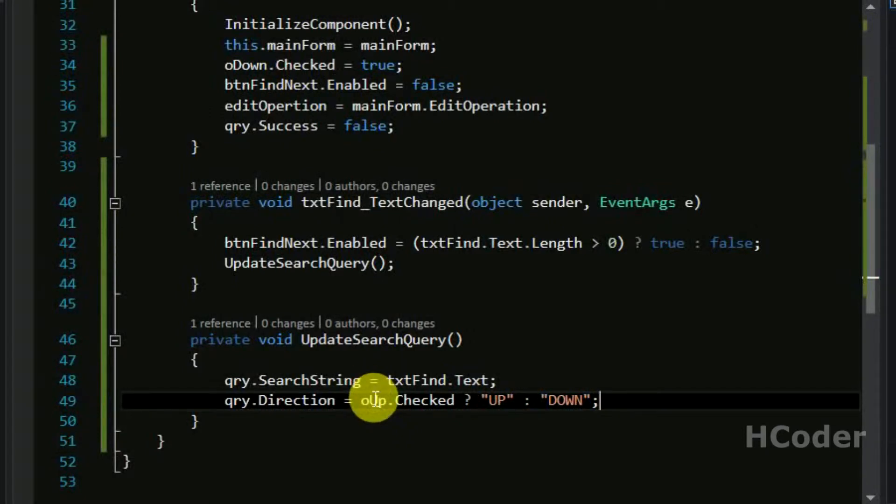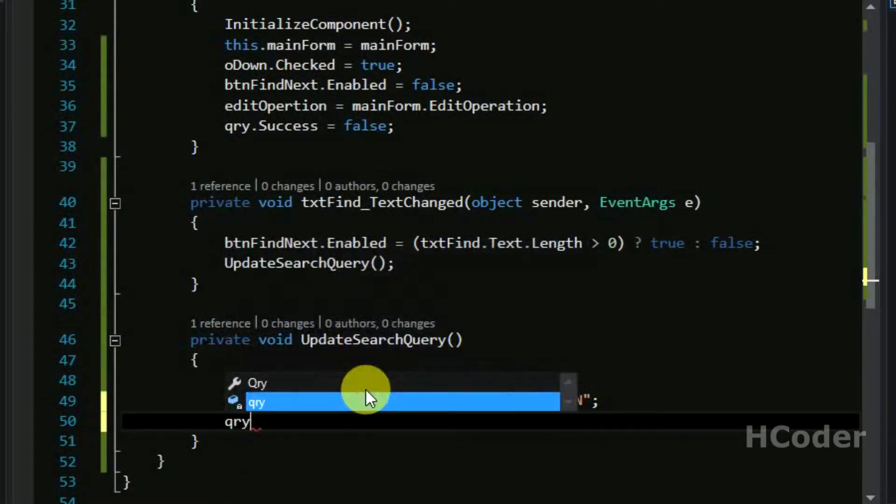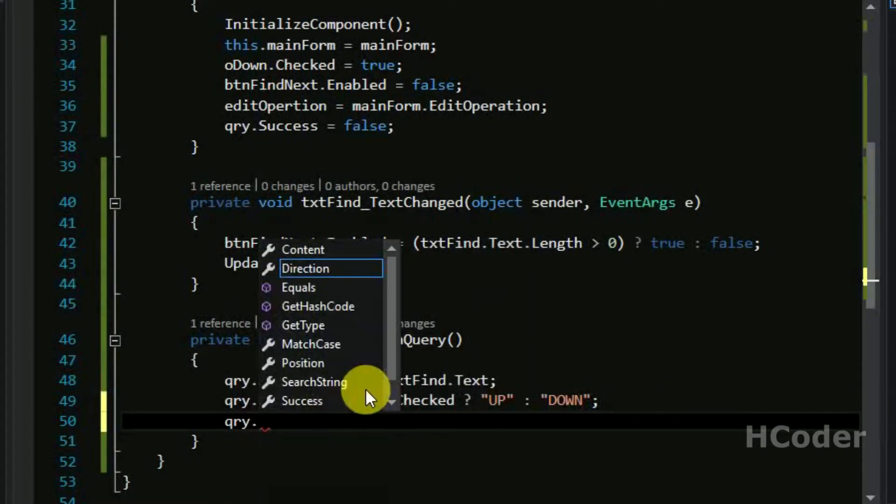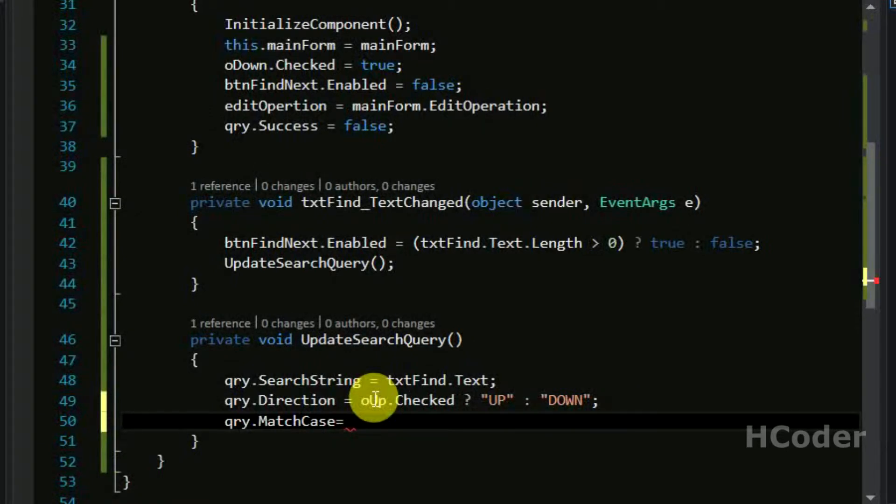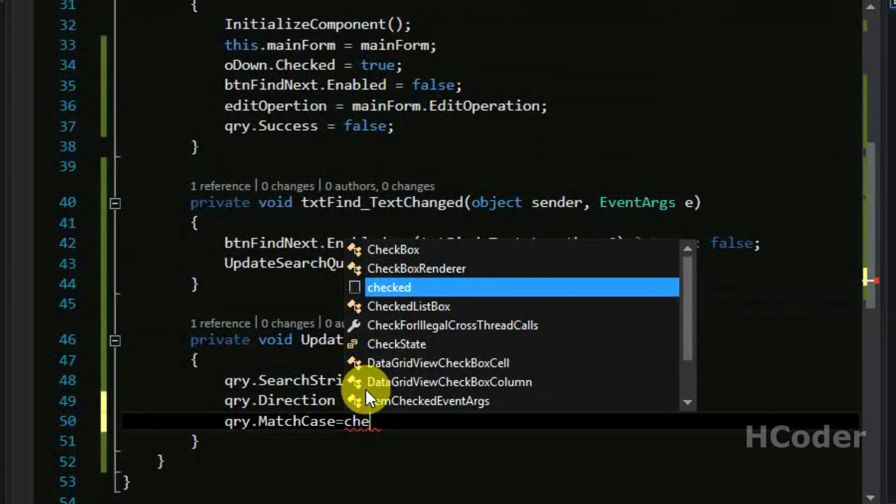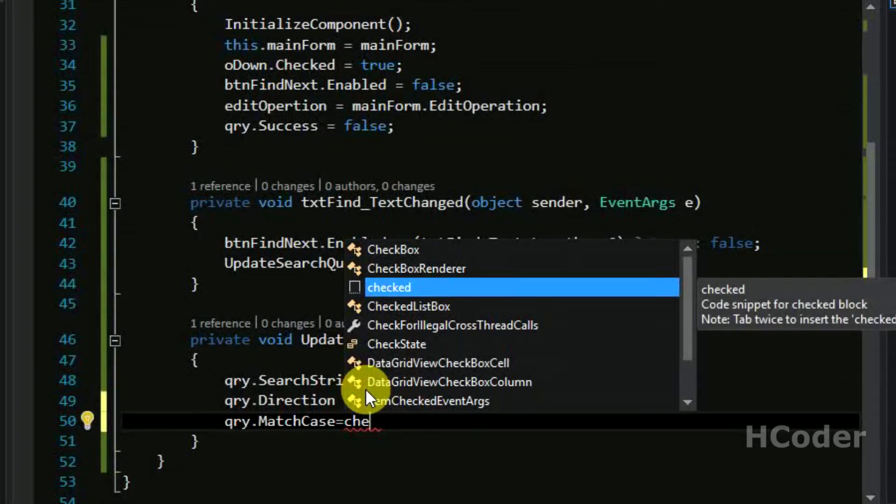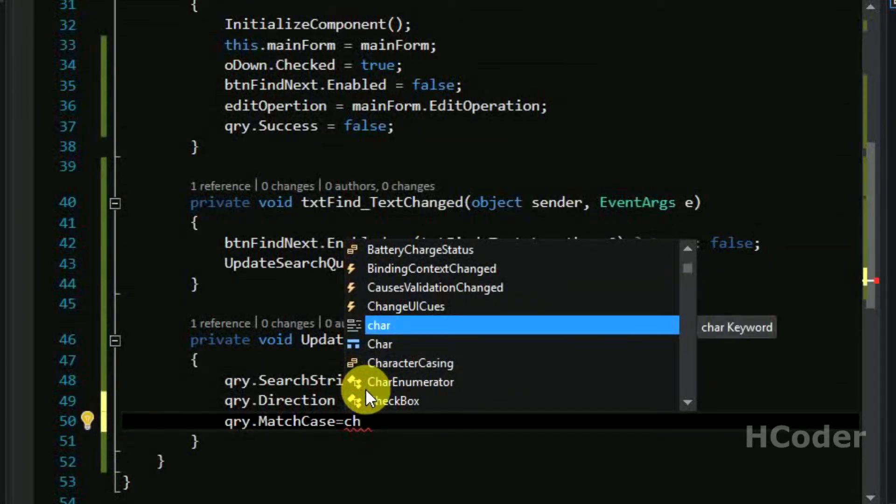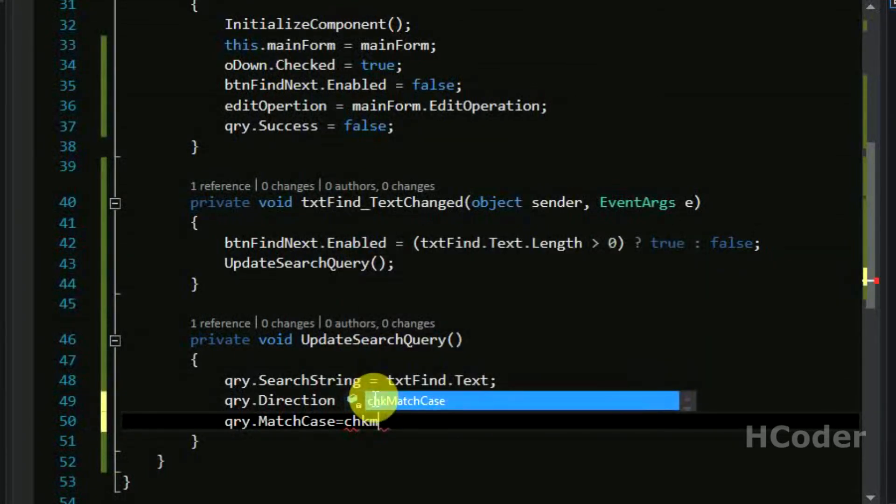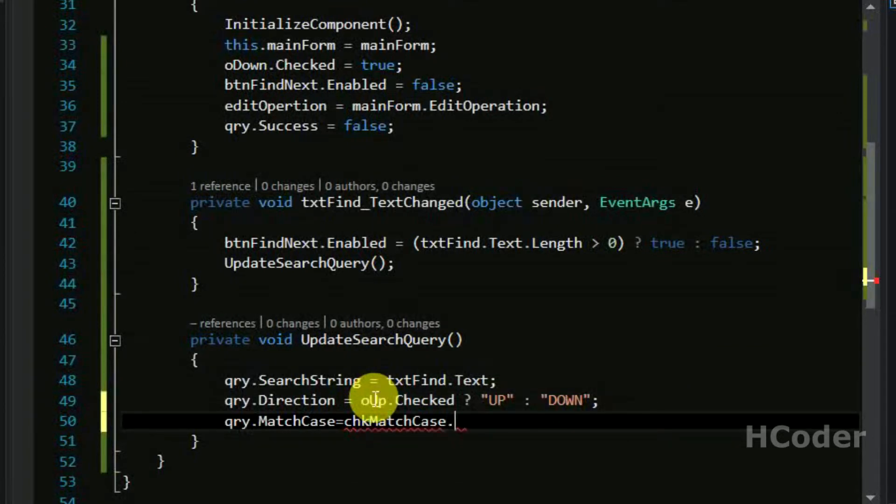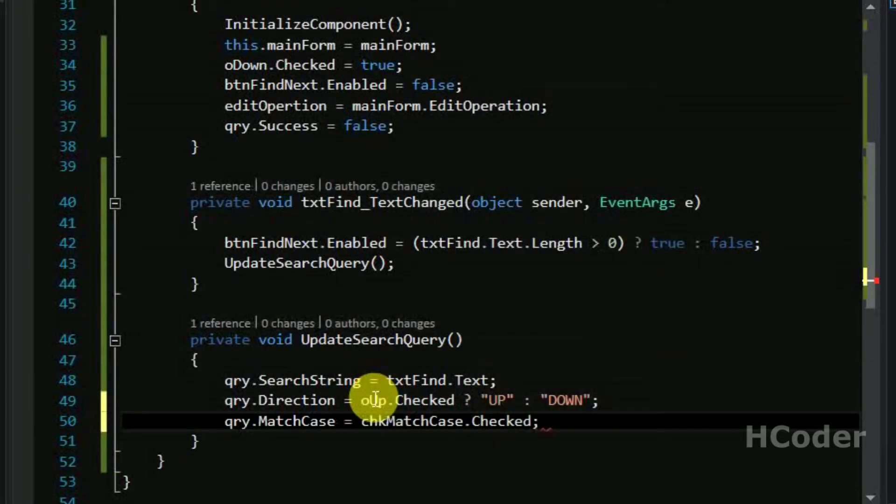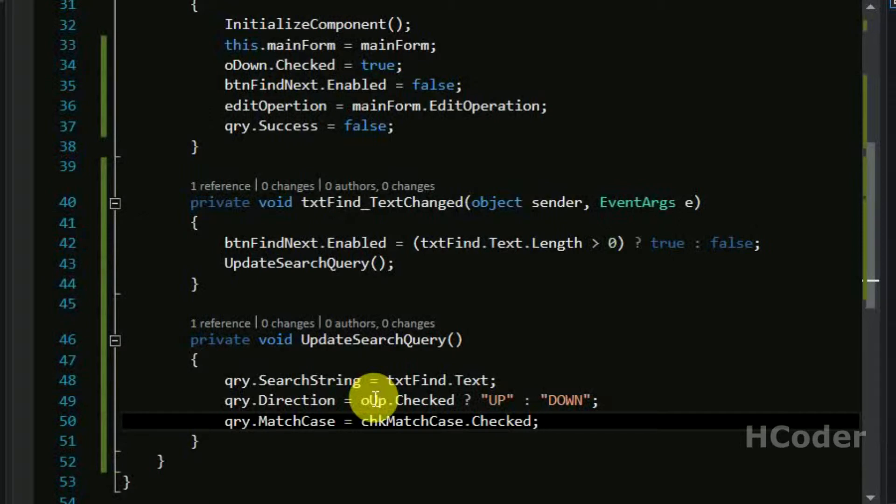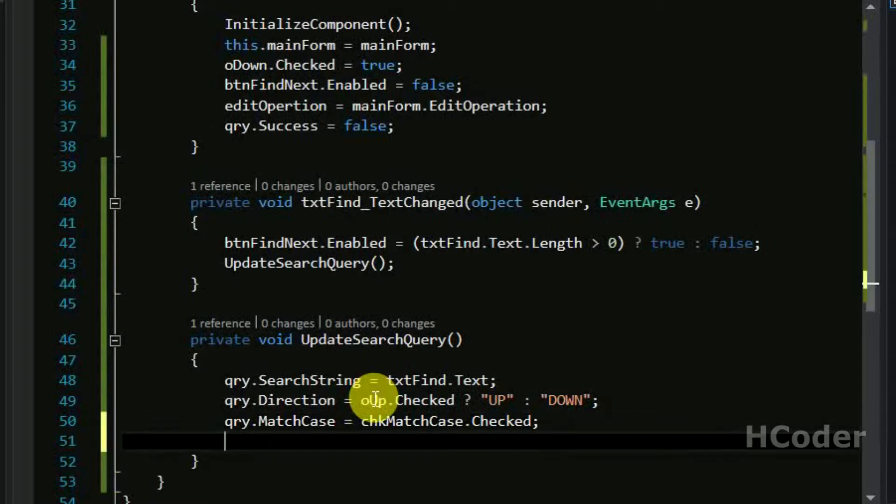Yeah, and finally we need to check the match case. It should be equal to check, chk match case, so that checkbox.checked. If it is checked it should be match case should be true and it's a case sensitive search, and otherwise it's case insensitive search.